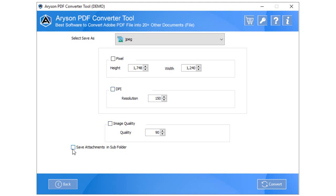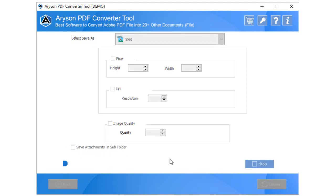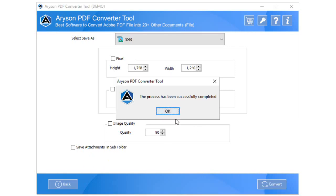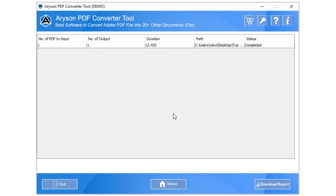After that, check on the Save Attachments in Subfolder option to store the attached files in a separate subfolder. Now, press the Convert icon to start the conversion procedure. It will take only a few seconds for the tool to complete the conversion process.